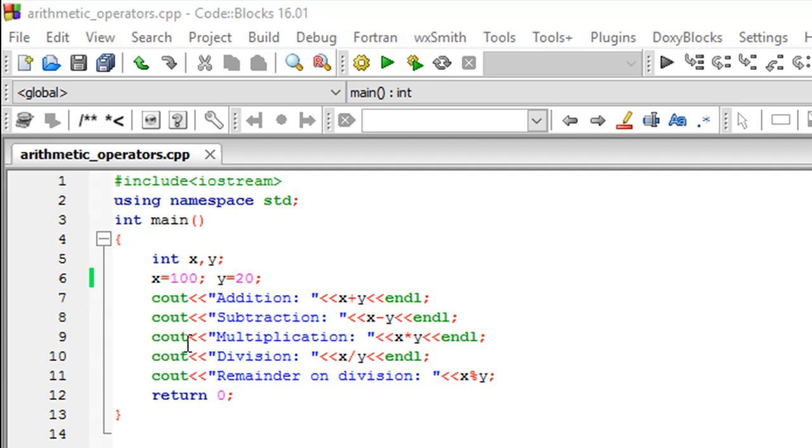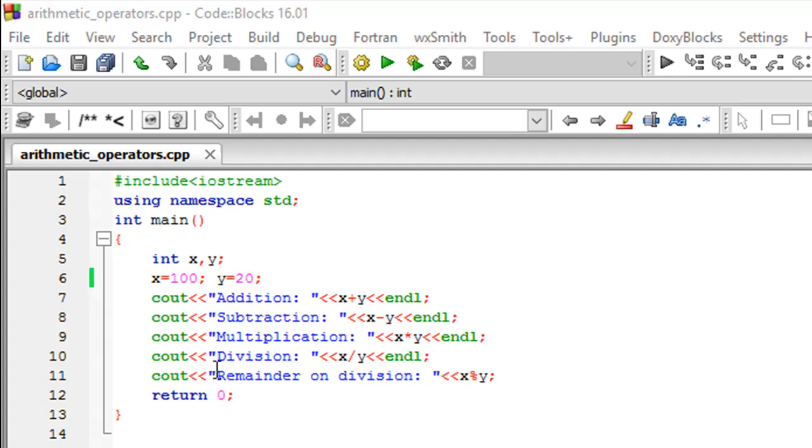So on line number five, I have declared two integer variables called x and y. And then on the next line on line number six, I've initialized them with values 100 and 20 respectively. And over the next five lines.